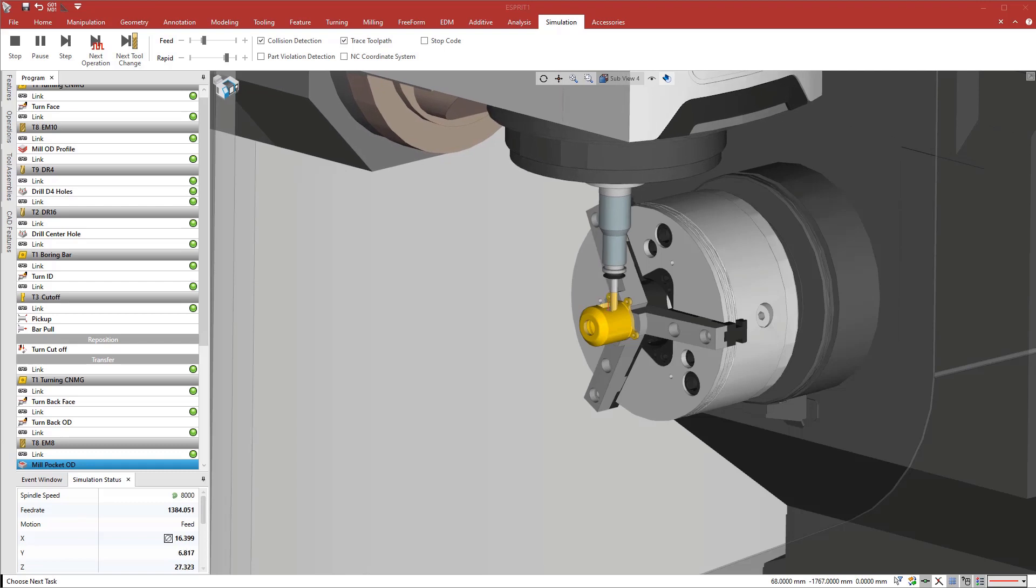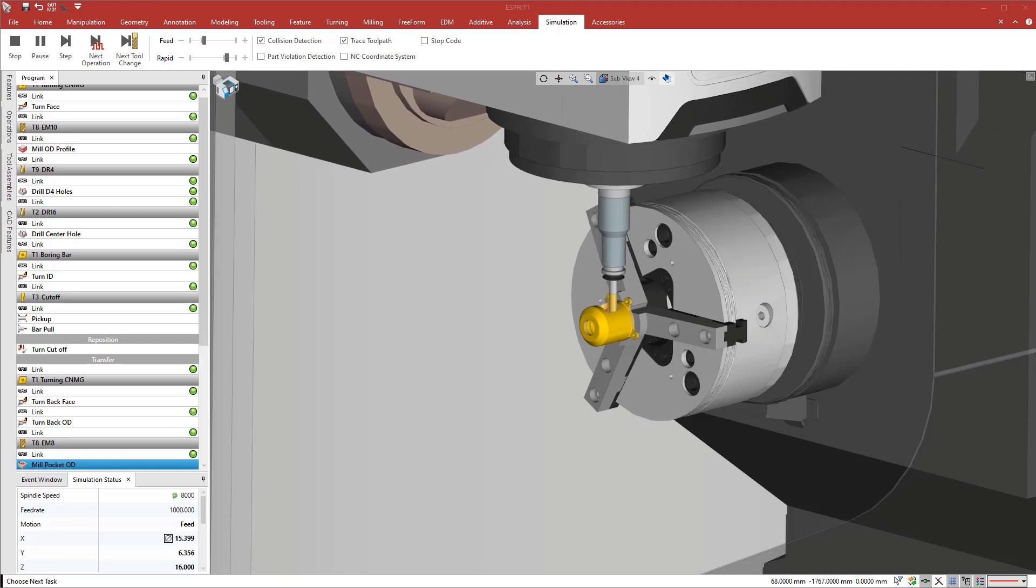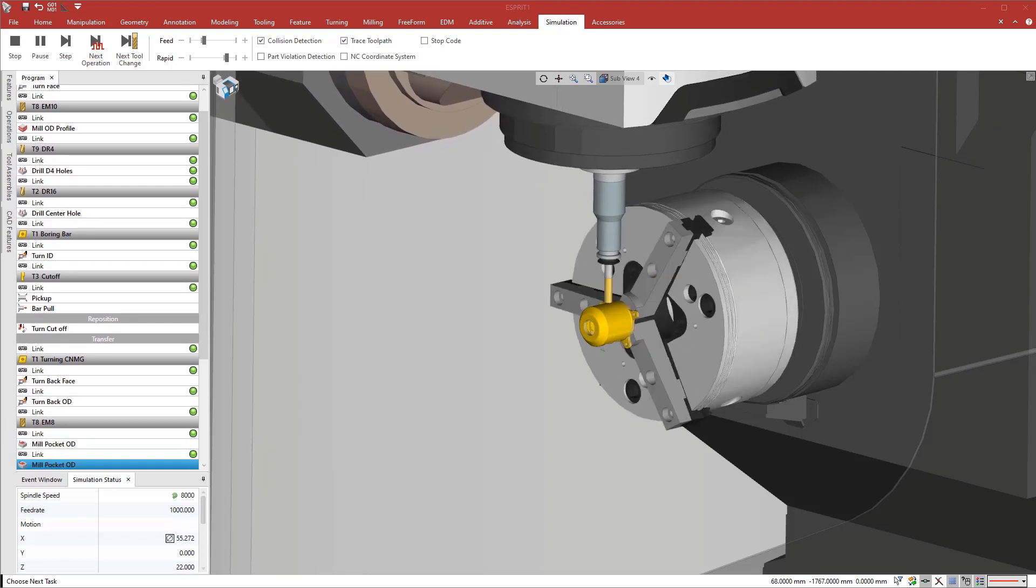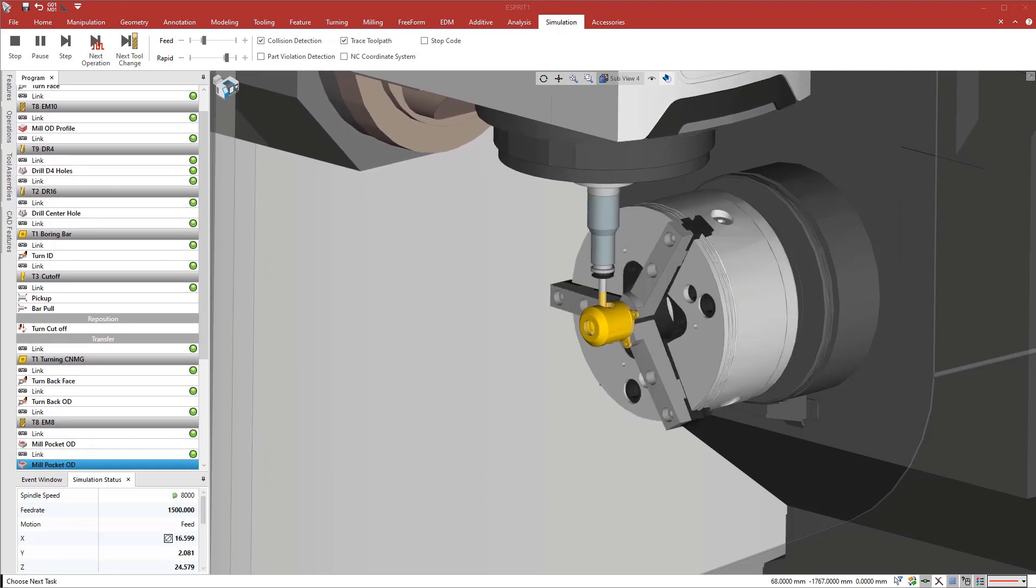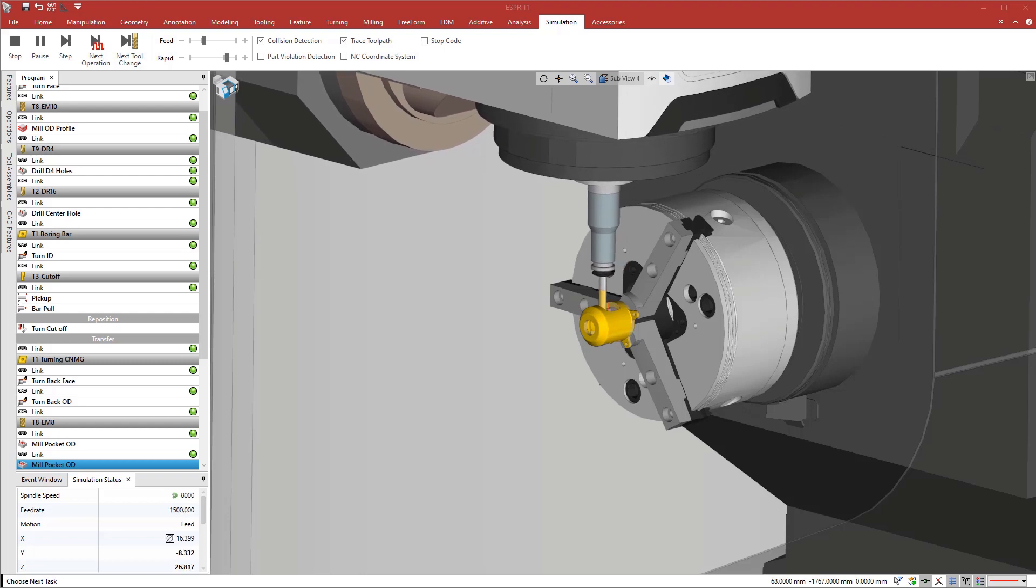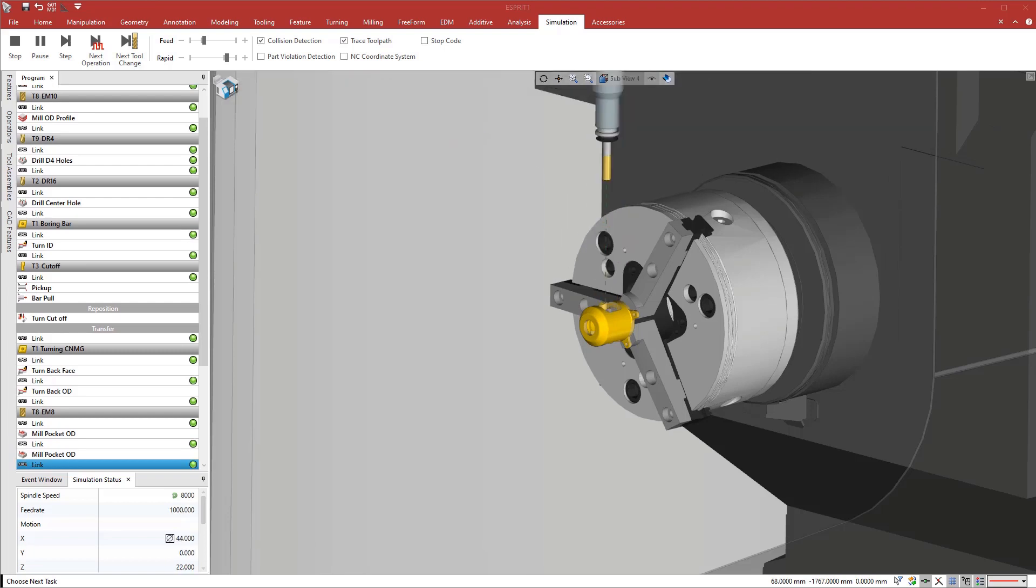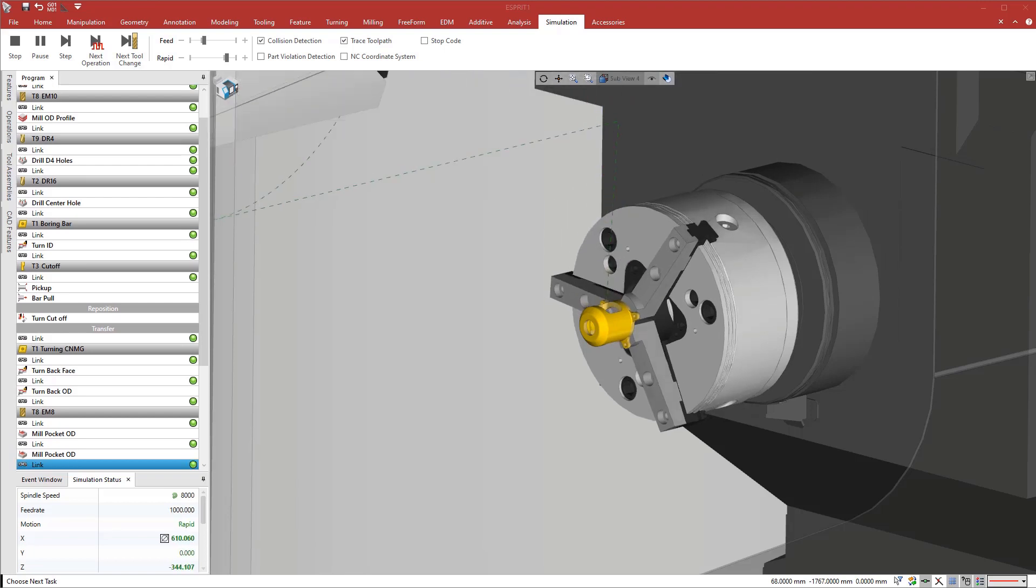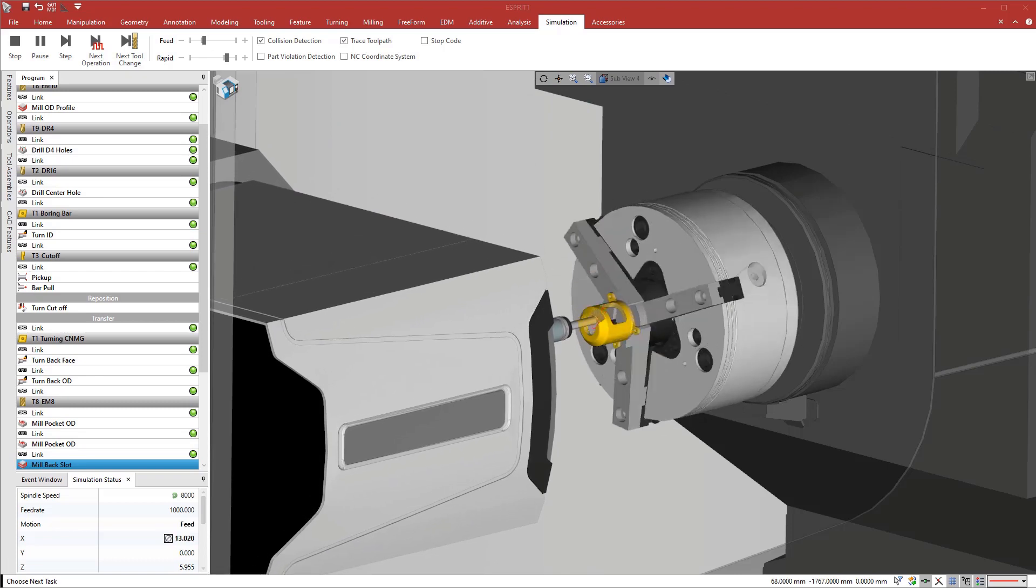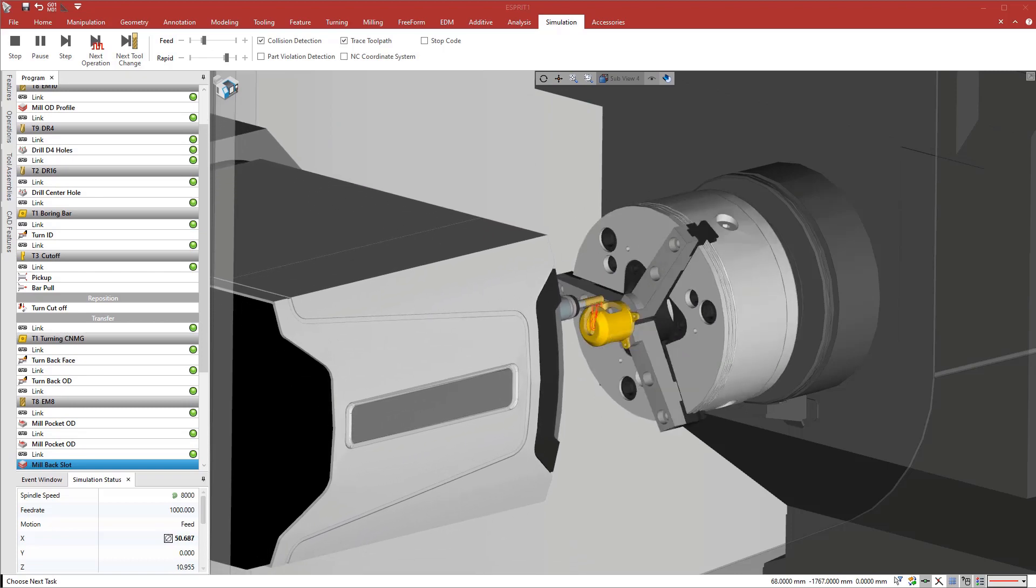Esprit manages all operations with a common workflow, keeping a constant awareness of the machine's capability. With Esprit's leading-edge technology, program multitasking machines faster and increase your machine throughput.